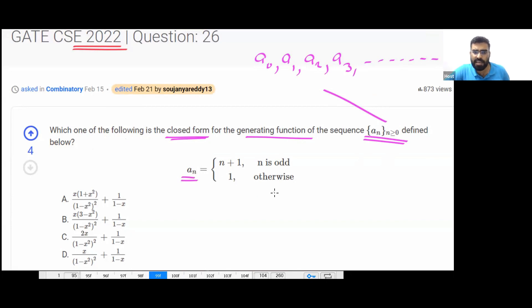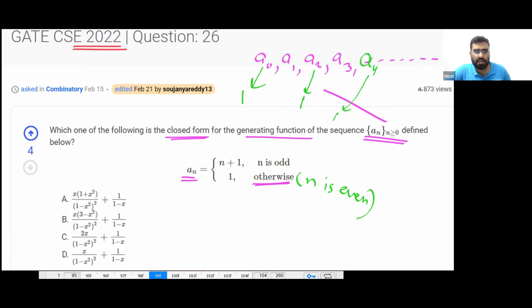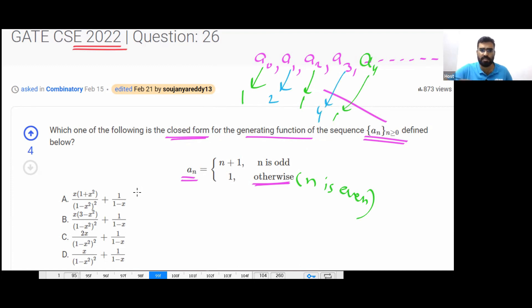The definition is given that a_n equals: if n is even, then a_n is one. So a_0, a_2, a_4 are all one. And a_1 is two, a_3 is four — so odd-indexed terms follow the pattern 2n. First understand the sequence, then find the answer.